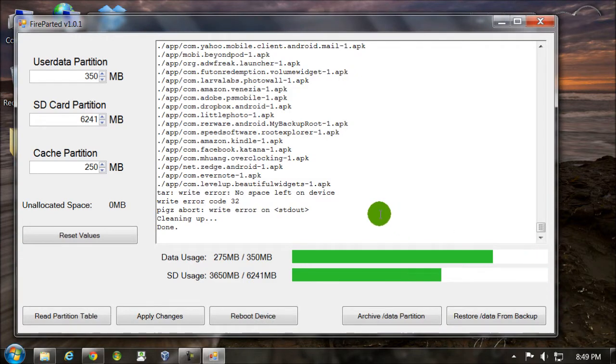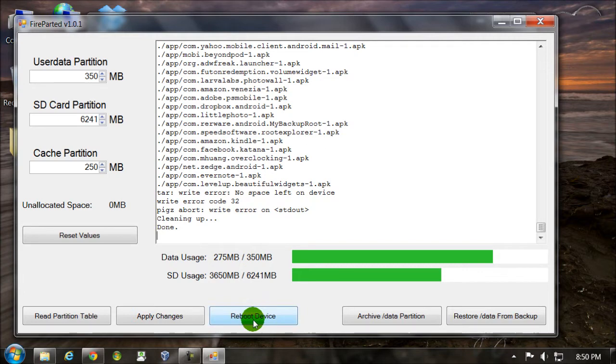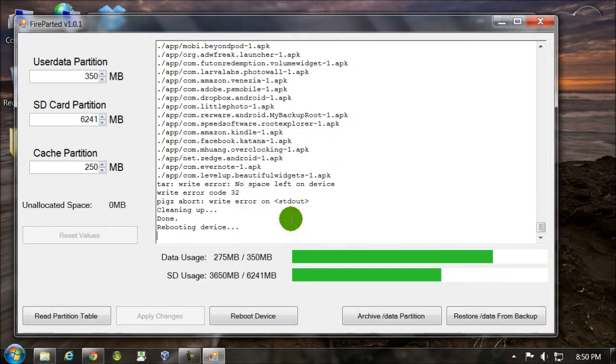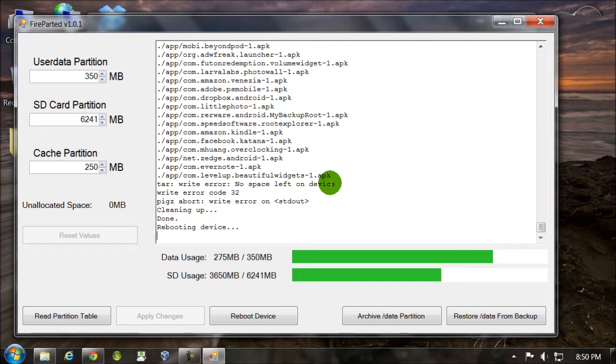Since it's done restoring, now all I have to do is press reboot device right here. And you should see your device reboot. Might take a while to reboot the first time as it rebuilds your cache. And hopefully all your data will be restored. If it's not, I'll show you what to do.